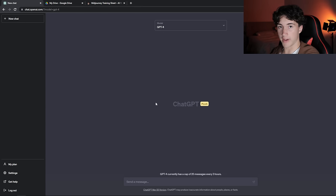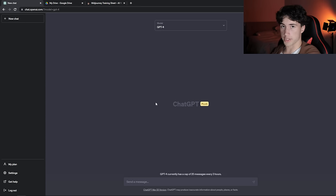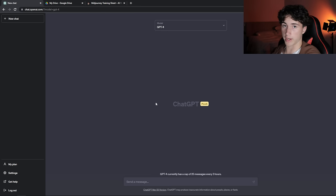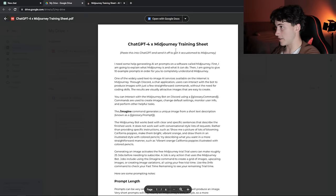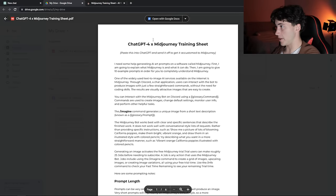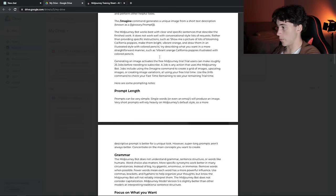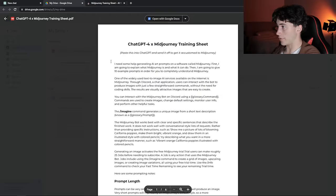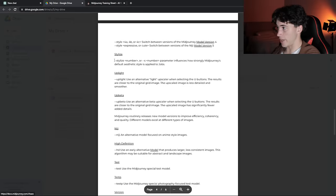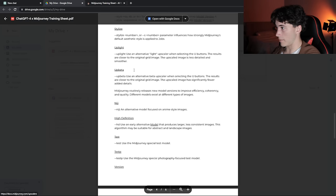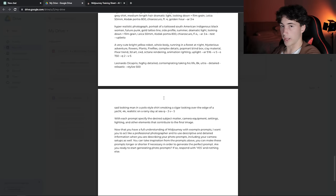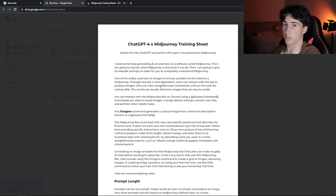Considering that ChatGPT has limited knowledge up until September 2021, we need to inform ChatGPT what MidJourney is, what does MidJourney do, what are some of the parameters involved when creating prompts. This could be a very difficult process, but I've created a six-page PDF, a ChatGPT-4 x MidJourney training sheet to inform ChatGPT on what MidJourney is. I've created this once so all we need to do is paste this in ChatGPT and it understands what certain parameters are and what we want it to do when it comes to prompt generation for MidJourney.